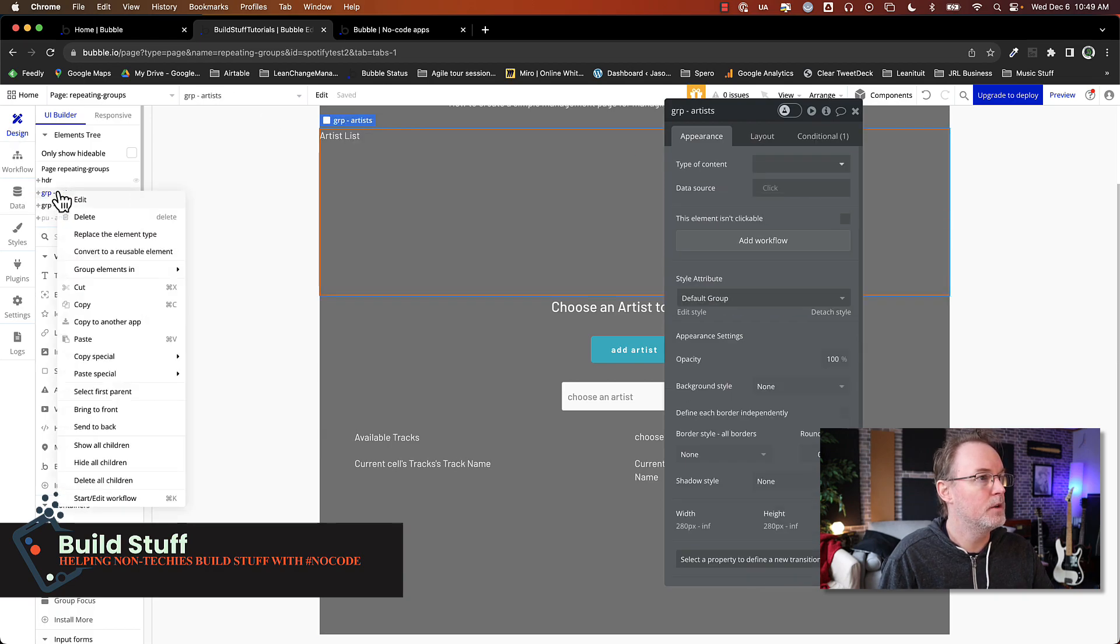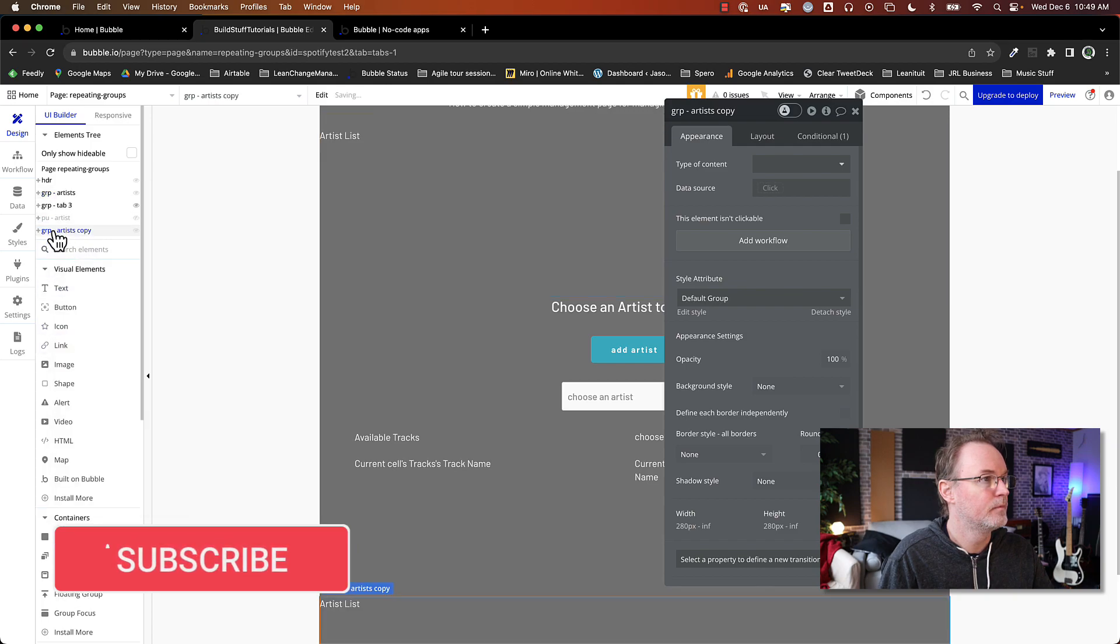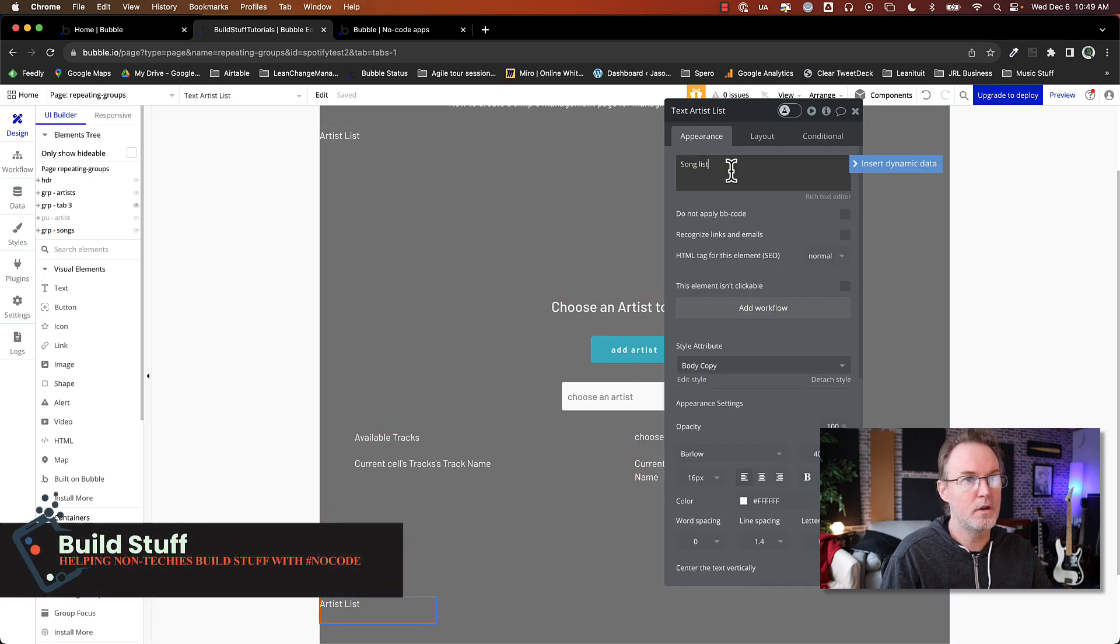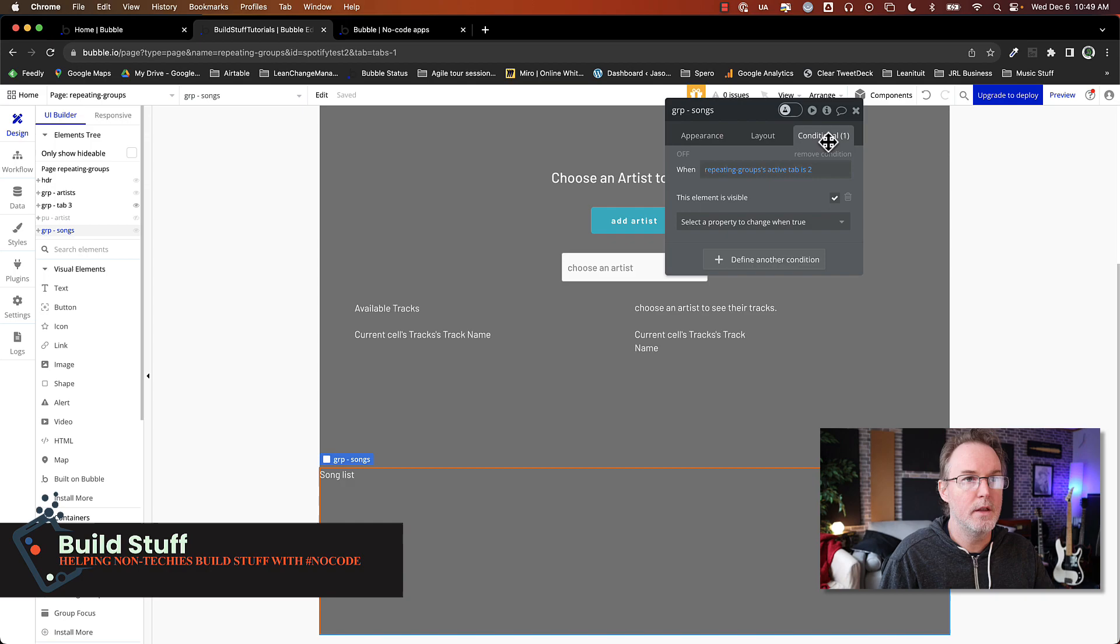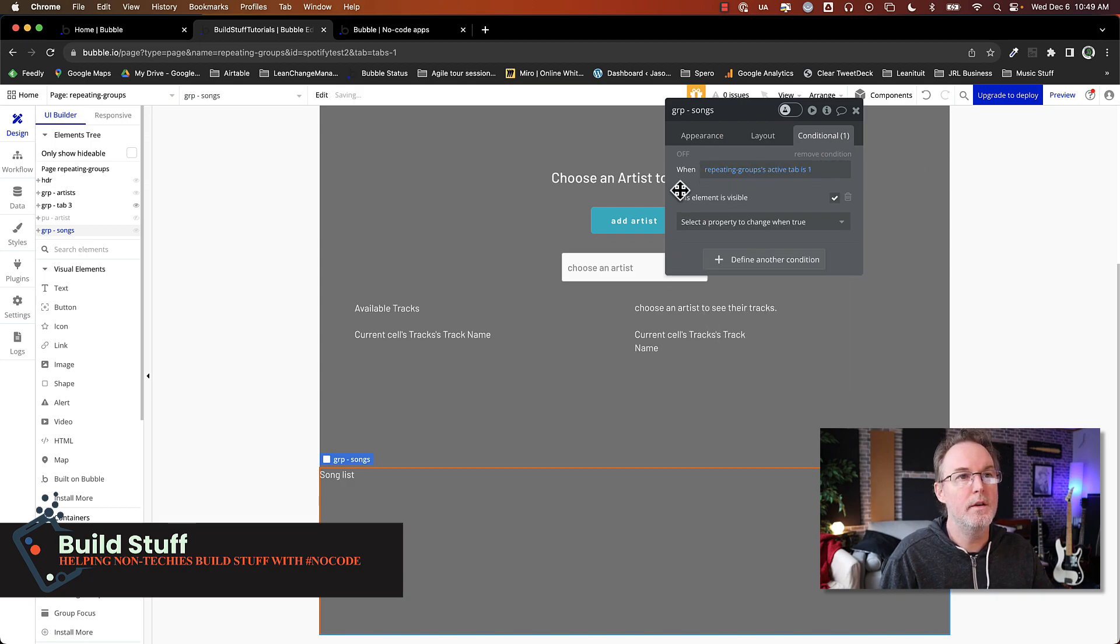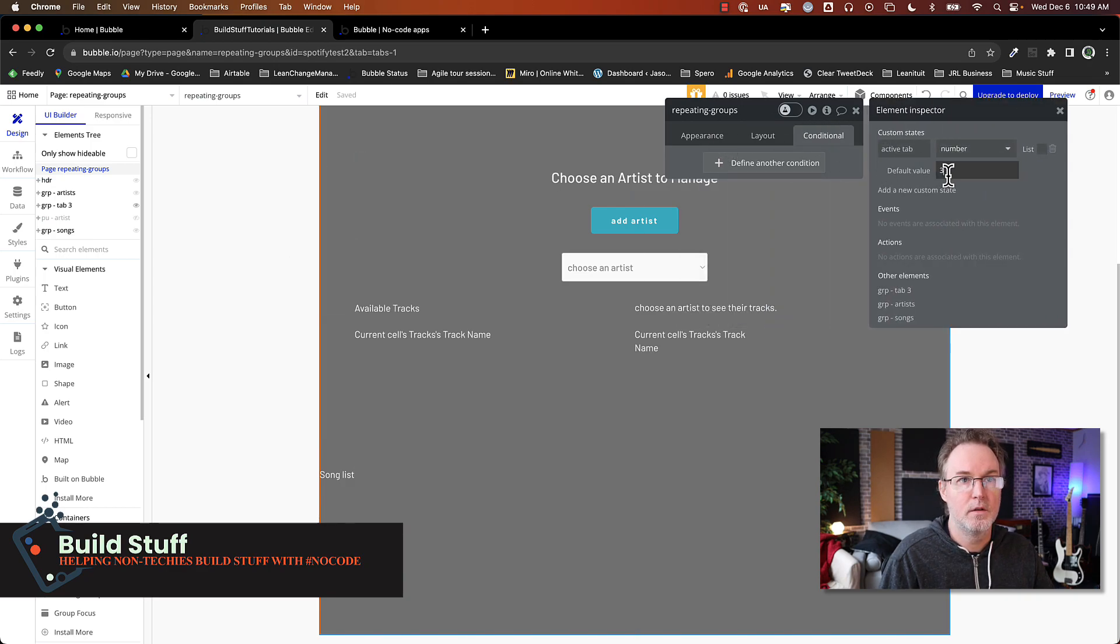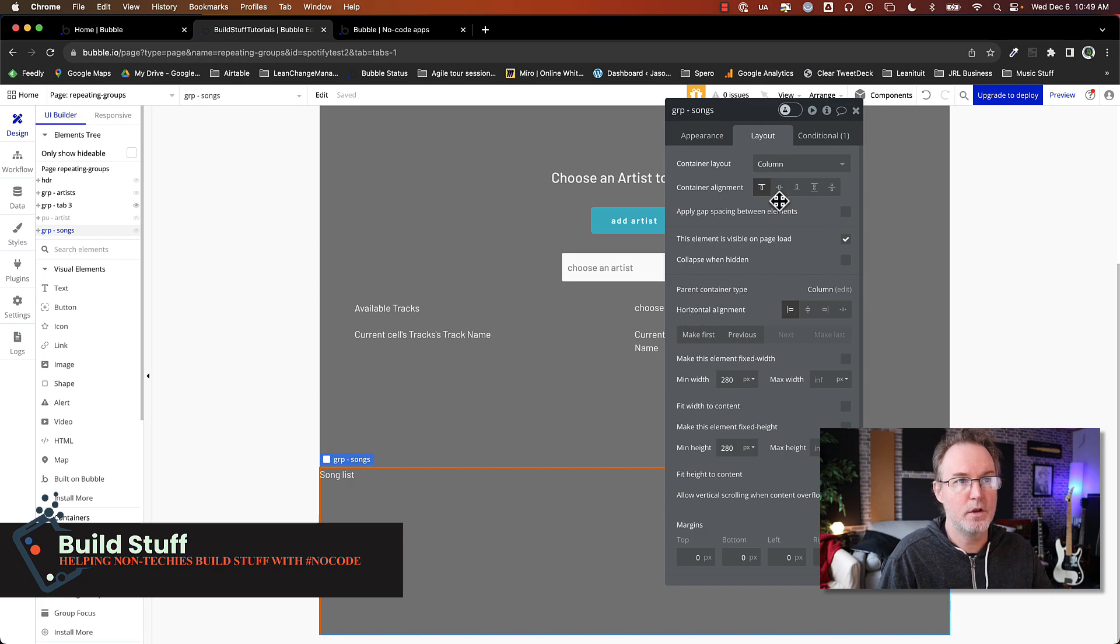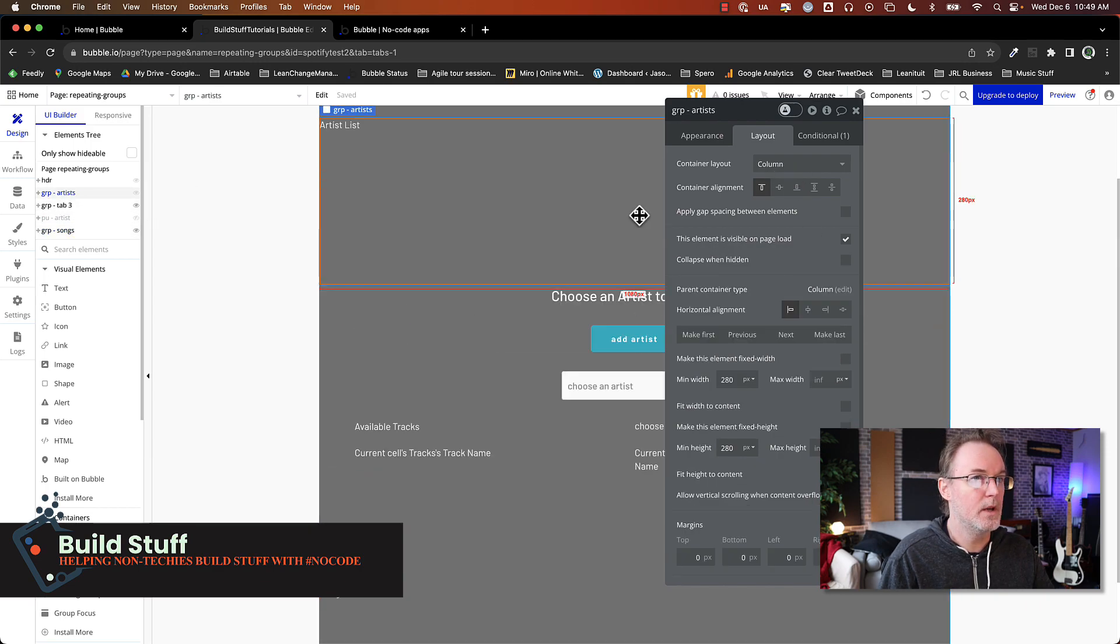So now I'm going to duplicate this and I'm going to change this to songs. Change this text to song list. And I will update the condition for this one. And I want this to show when the tab is one. And then what I'm also going to do is I'm going to set the default state to one. So this way it's always going to show whichever tab I have the condition set as tab one. Just also make sure you go into the layouts and make sure that it is not visible on load and it's collapsed when it's not visible. So let me update that for all of these.